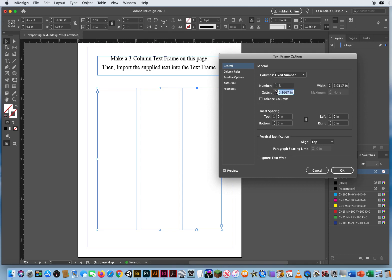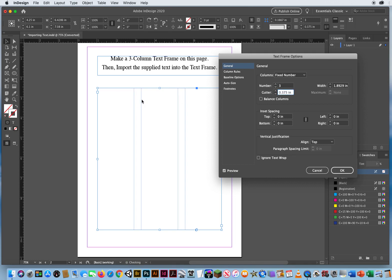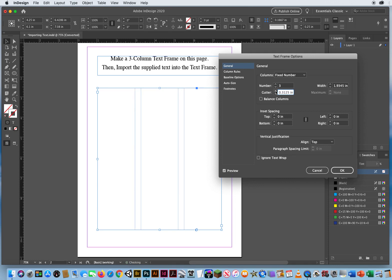And I can hit the up arrow, just to separate those columns a little bit more, right there, and I'll click OK.